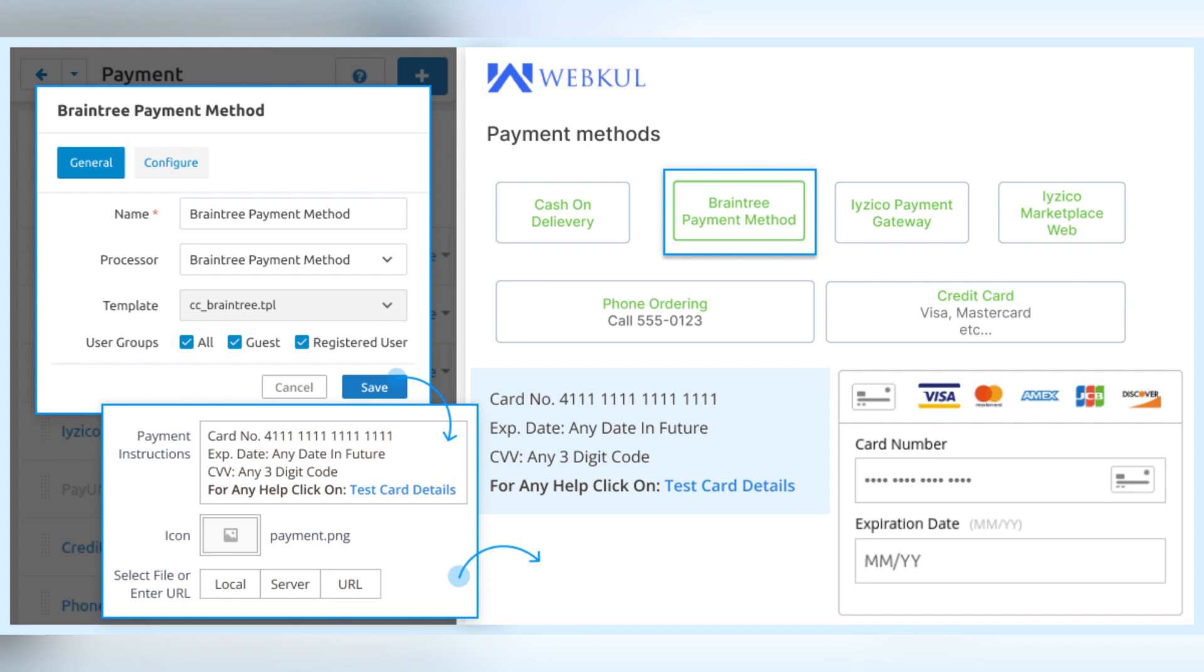Some features that you have is recurring billing, fraud protection and multi-currency support because they accept payments in different currencies.